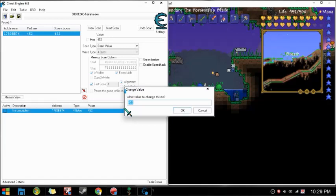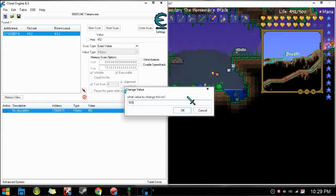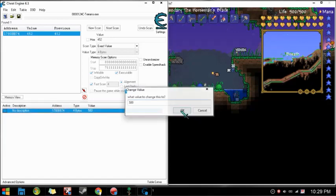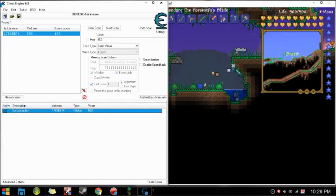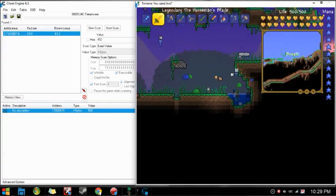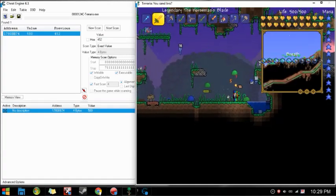Once you get that number, click on it, and it will appear down this box. Then, enter your max number of health. Because if you don't enter your max number of health, it glitches a lot. Then, click select and click this active box here. And then... Boom!